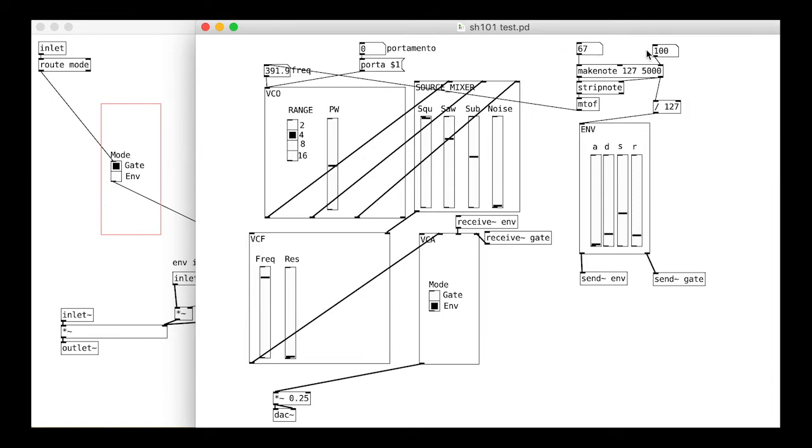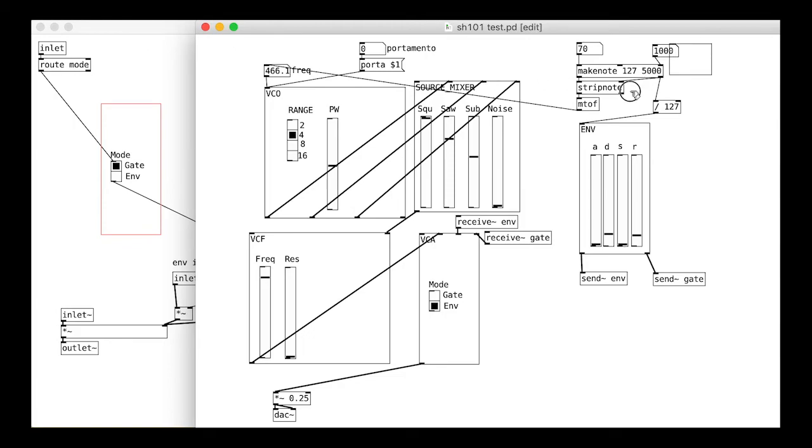There you go. The gate is a hard one and off. The envelope setting uses the sliders. Just for fun, we could create a wee note making test patch.